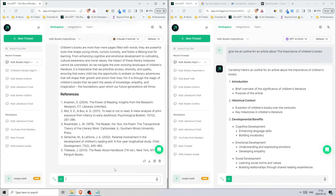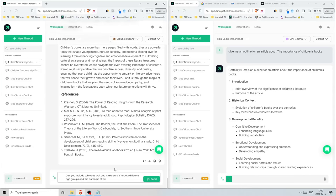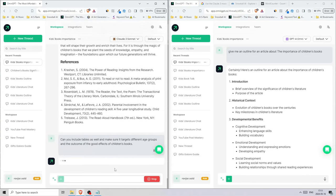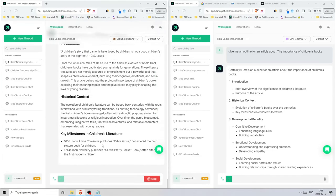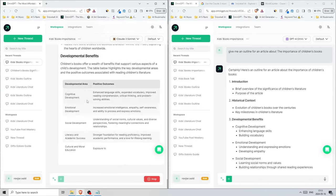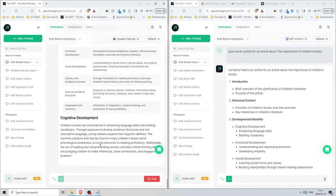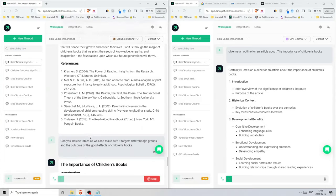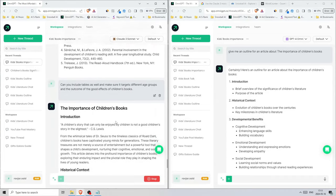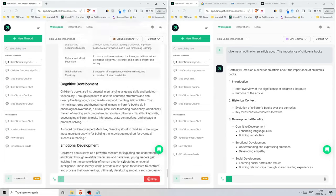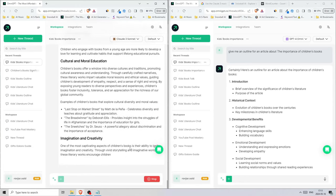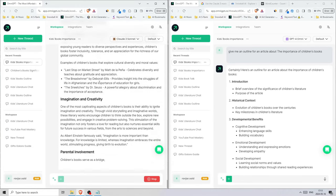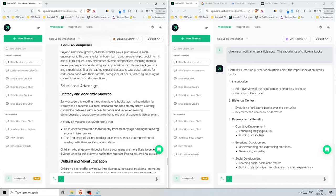Now if we take this here, we can probably just tell it to write it in markdown format. This will hopefully turn it into—yeah, as you see now it did format it. Now you can go with 'can you include tables as well and make sure it targets different age groups and the outcome of the good effects of children's books.' Let's see if it actually does add a table. Yeah, there we go. This is what I was looking for. You can always make your content more unique by adding something extra.